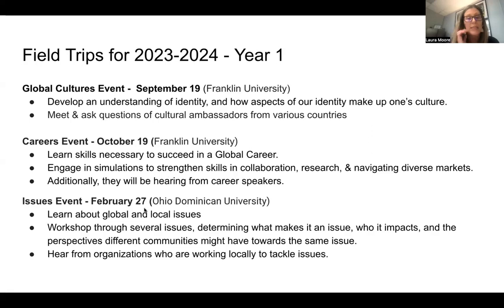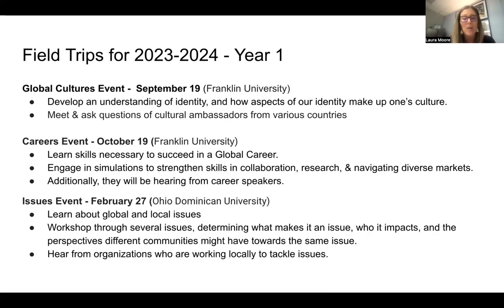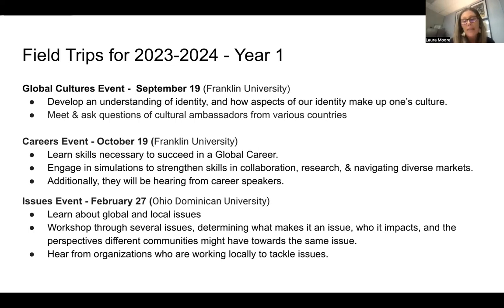The last field trip is February 27th at Ohio Dominican University. Students will have the chance to really dive into the issues. Once they've looked at identity and global careers, they'll explore the issues the world is facing through a variety of different lenses — examining what makes something rise to the level of being recognized by the UN, who is impacted, what perspectives exist across different communities, and hearing from local organizations about what they're working on to tackle these issues.